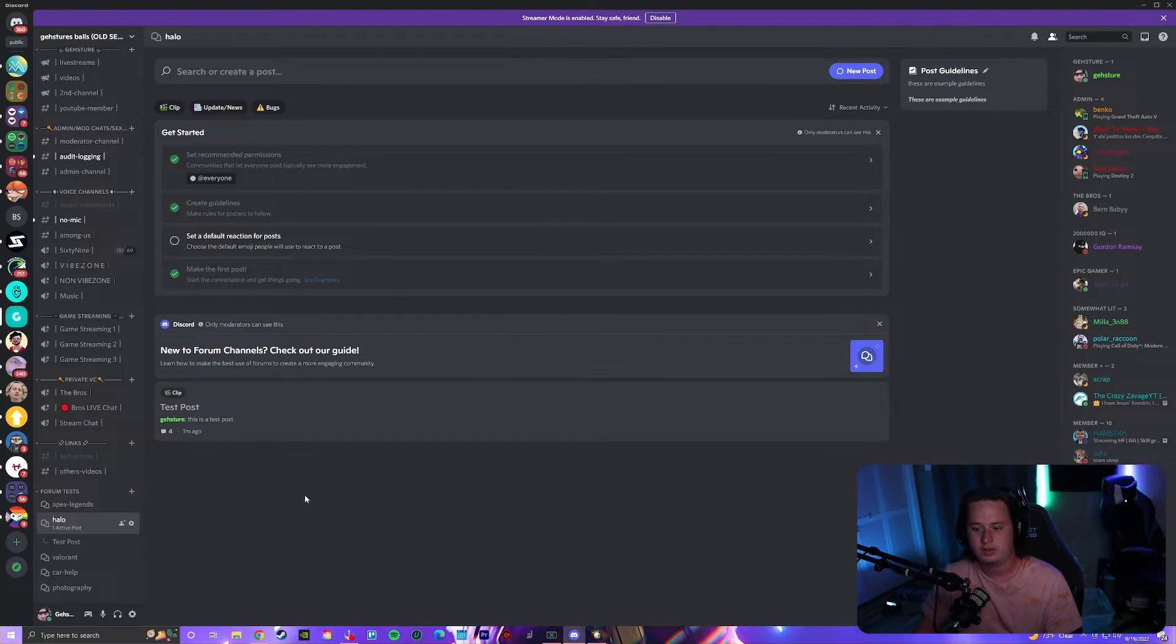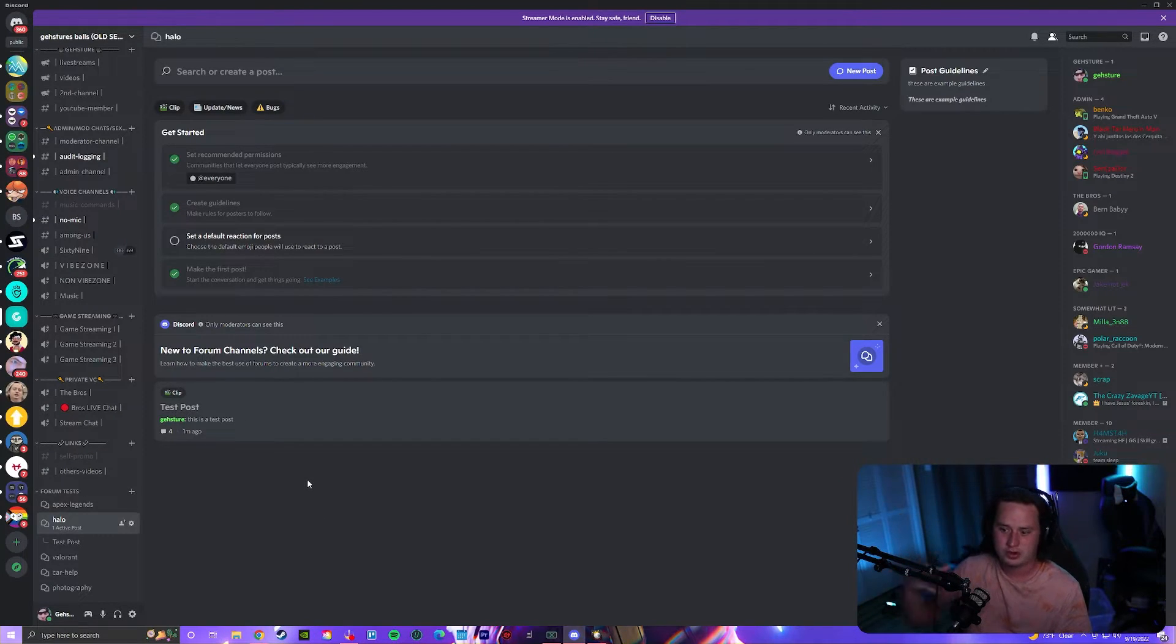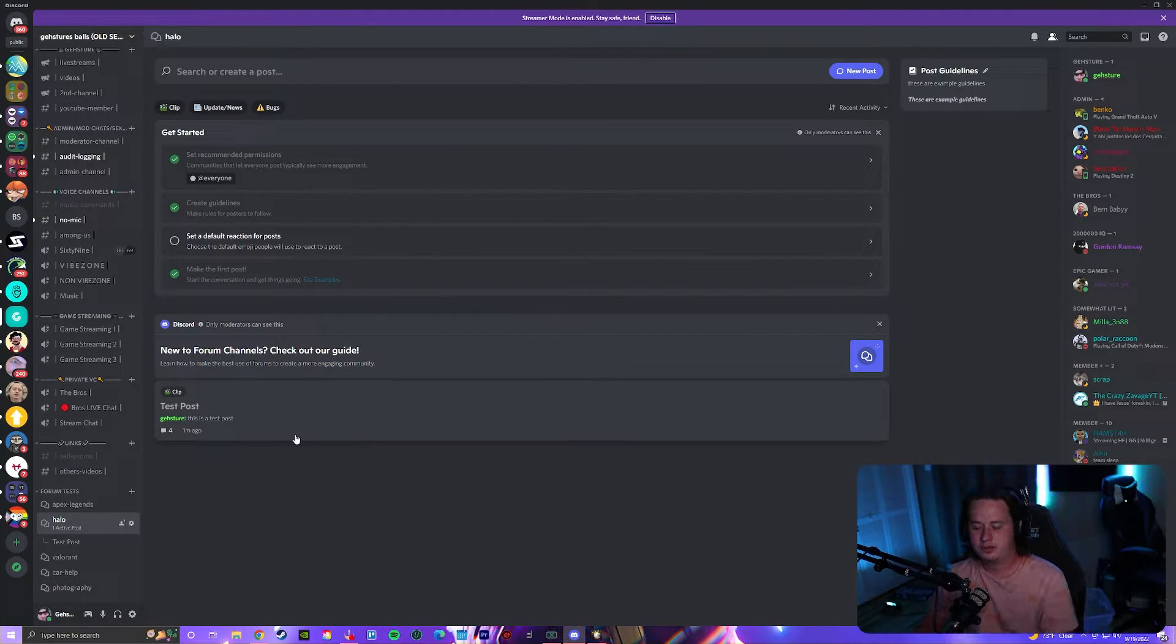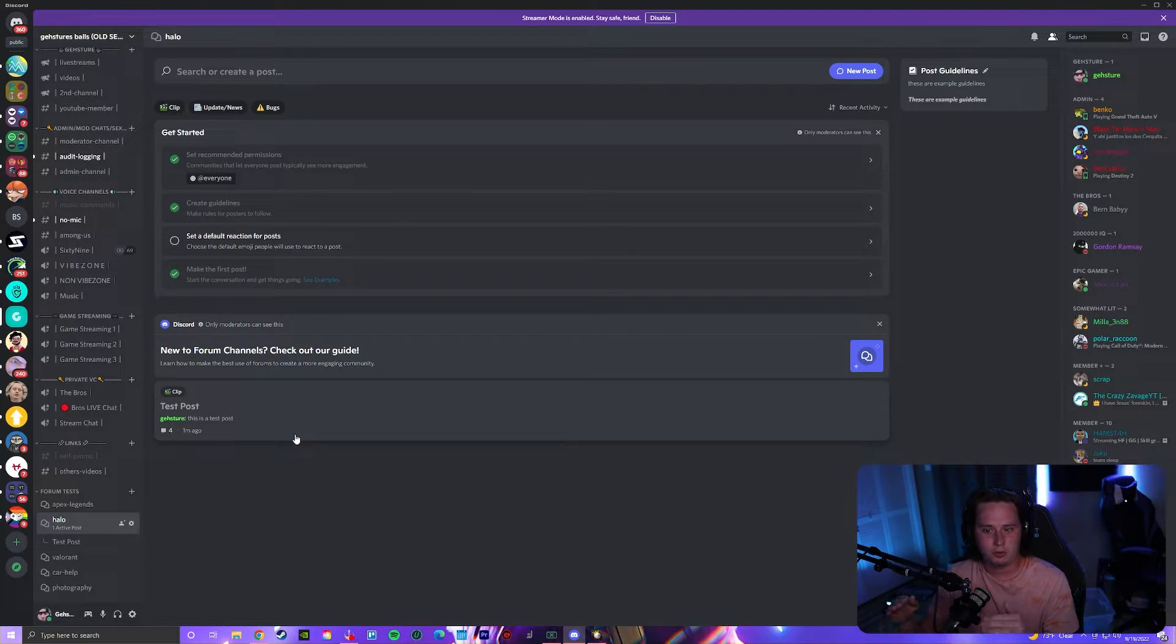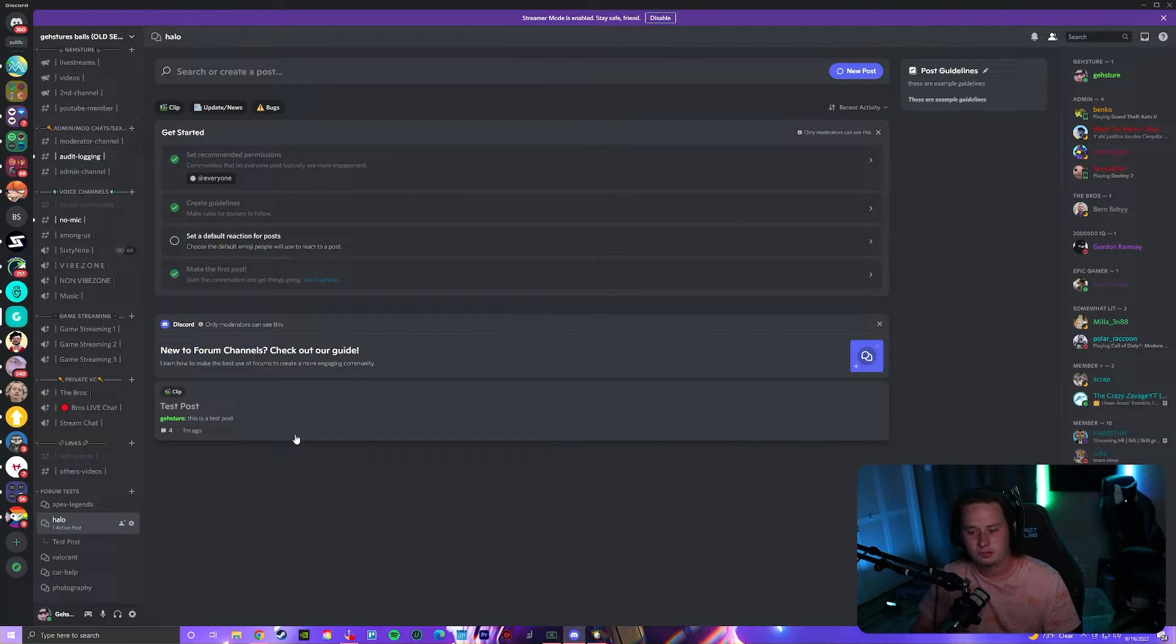You'll be able to organize your conversations so much better. I do want to show you what it looks like to create a post.